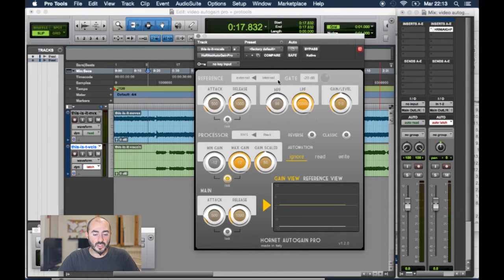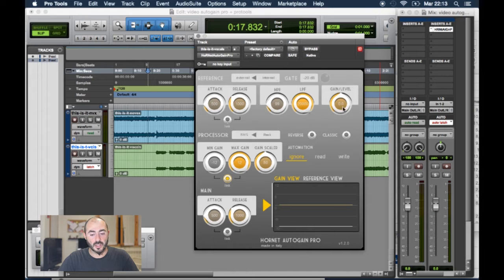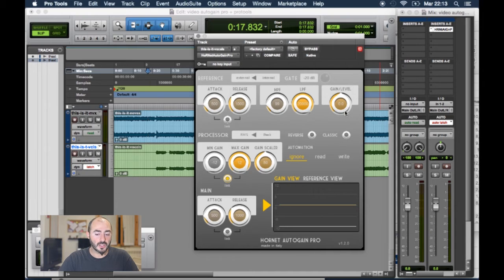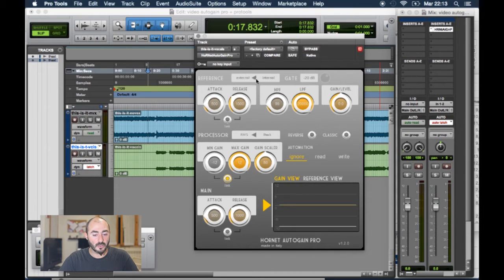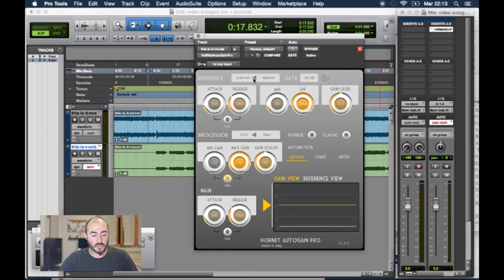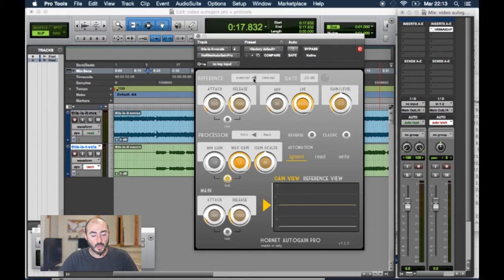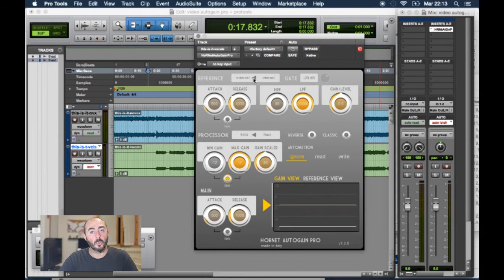We can use it internally with an internal reference that is set using the gain level. But for this example we are going to use the external routing. So we'll use the track with the music as an external key to the processor so that the vocals will always be at the level of the music every time.